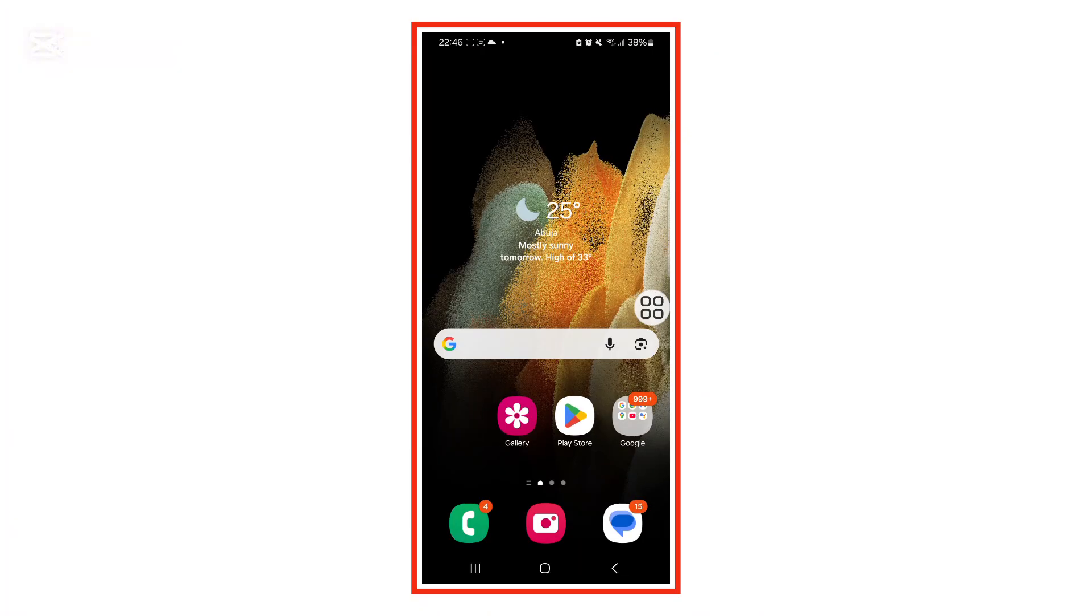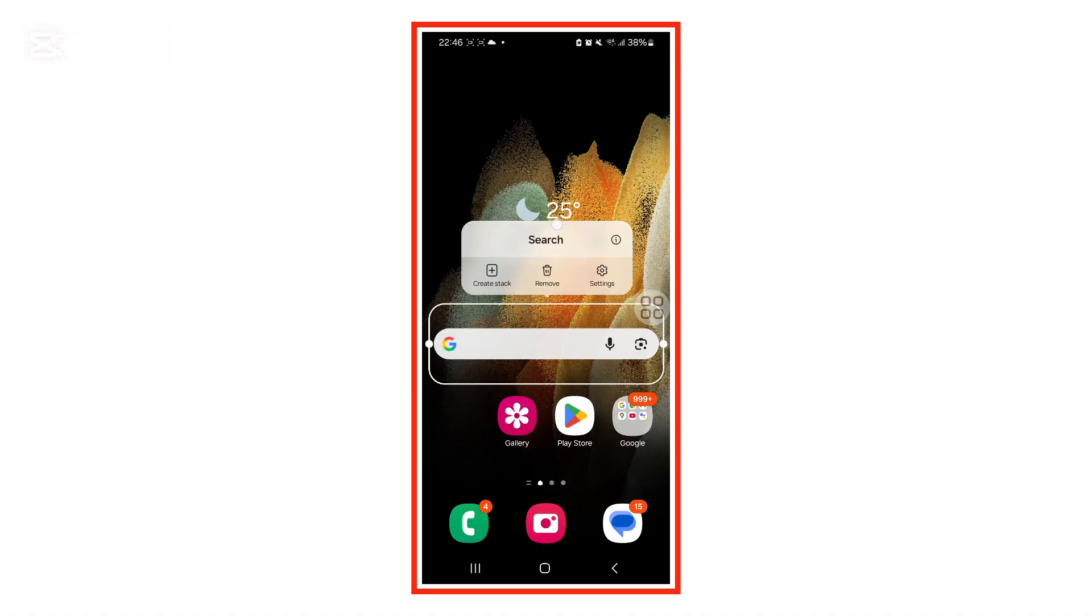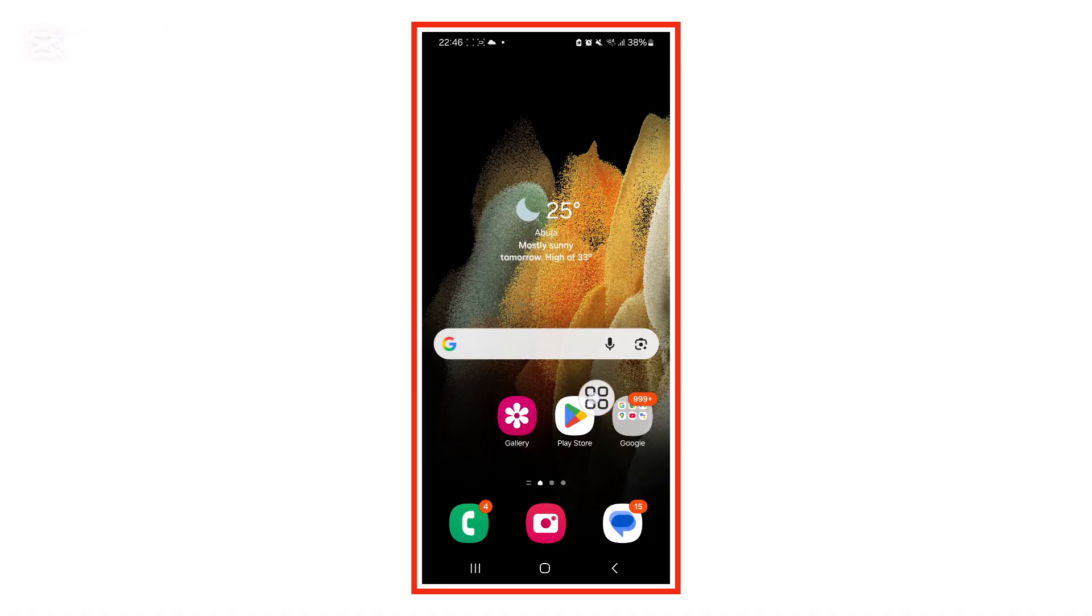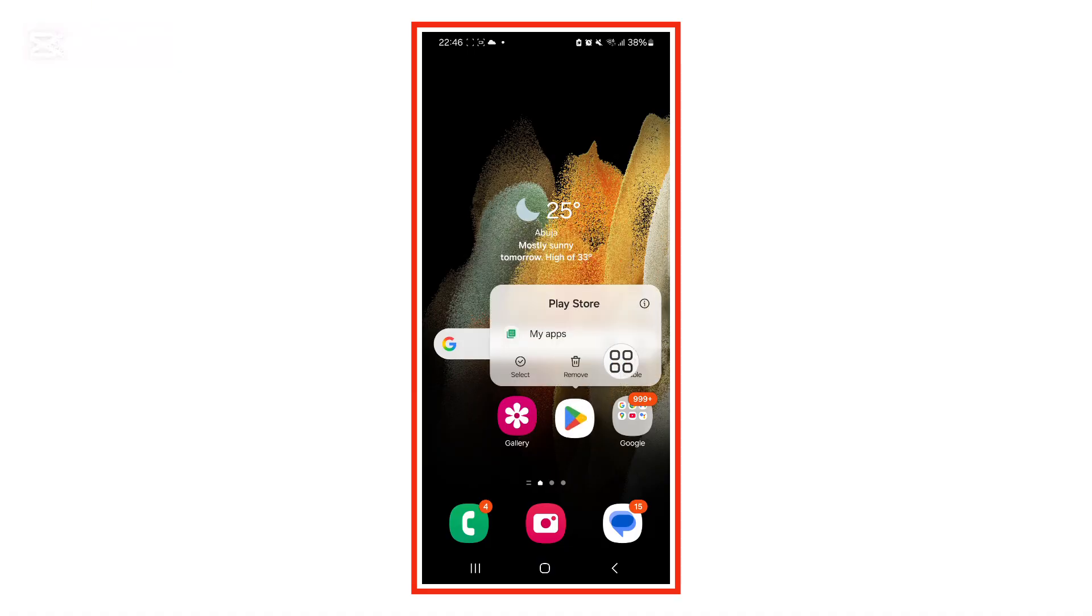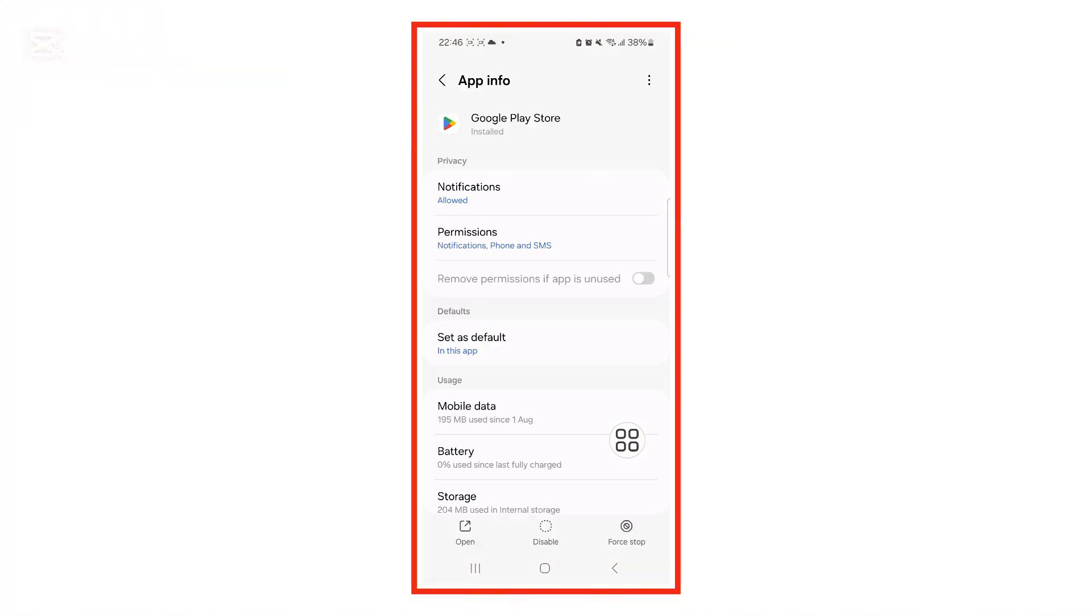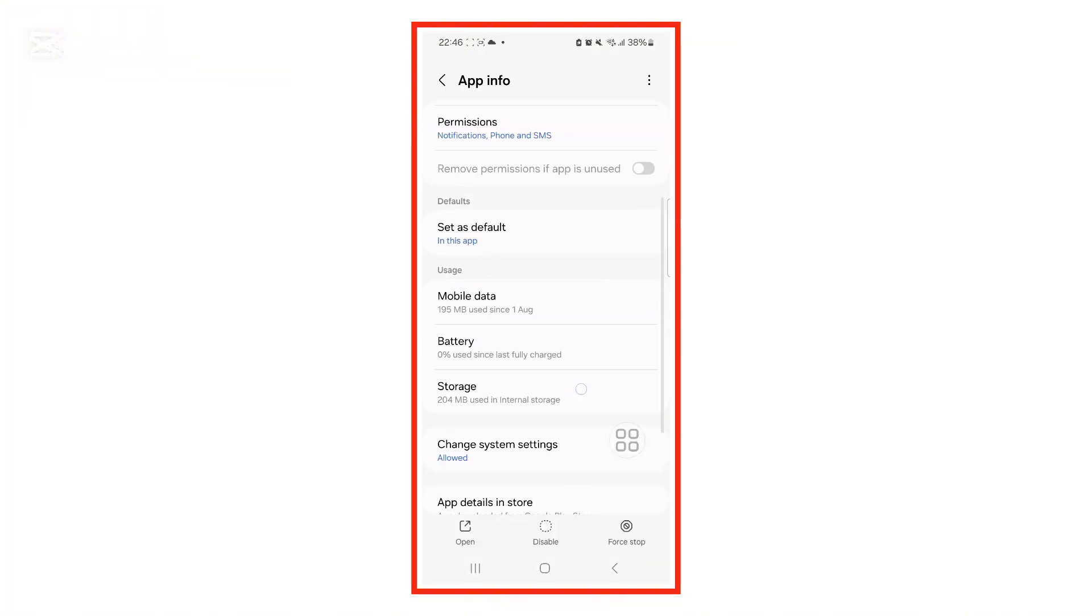Once you've done that, go back to your home screen. Now long press the Play Store app icon and tap on App Info or the small i button depending on your phone.